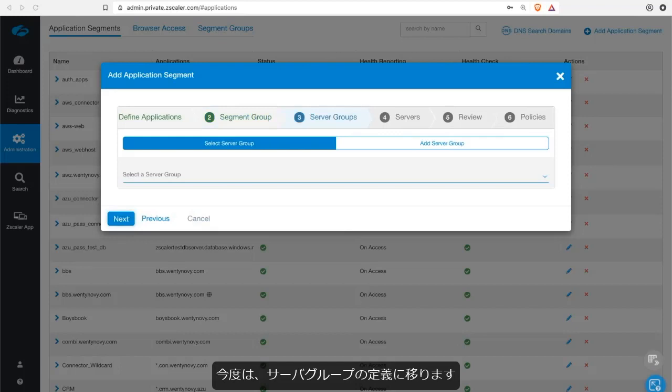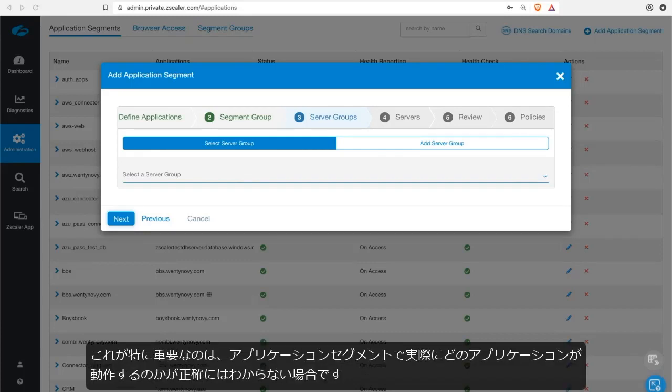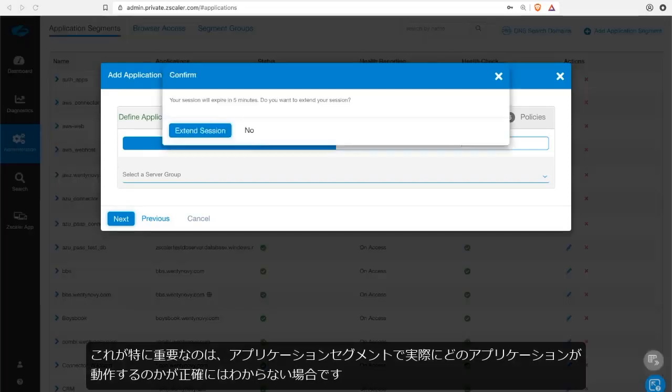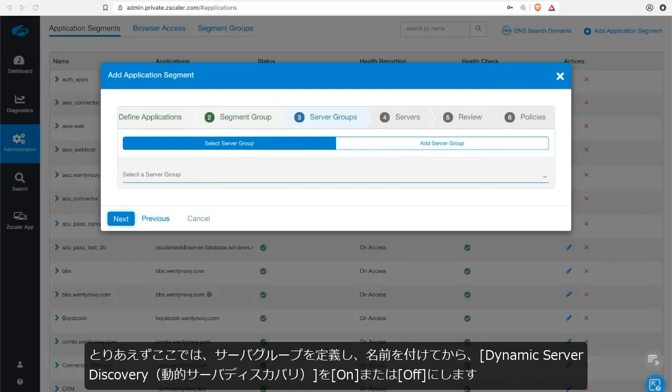Moving forward, we are now brought to the server group definition. Server groups are critical to the functionality of a ZPA policy rule. With application segmentation, especially in those application segments where you're not sure exactly what your applications are running, which we will cover in some depth in the discovery section of this program. But for now, let's define a server group, give it a name.